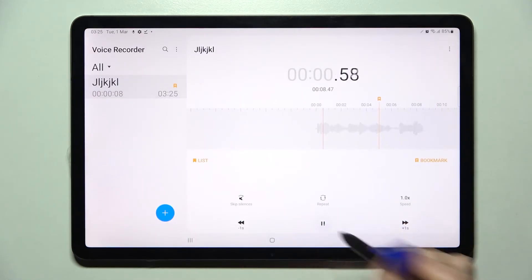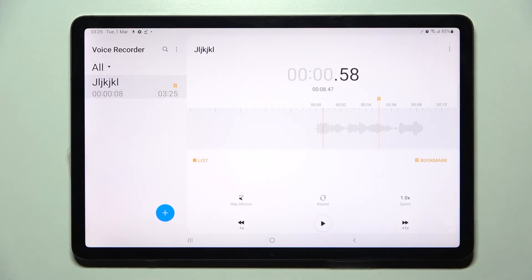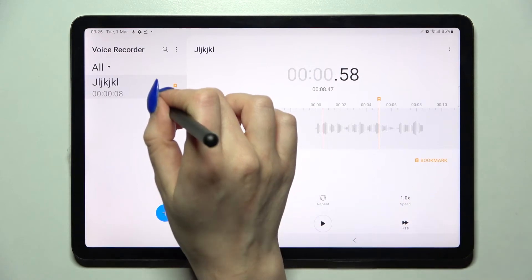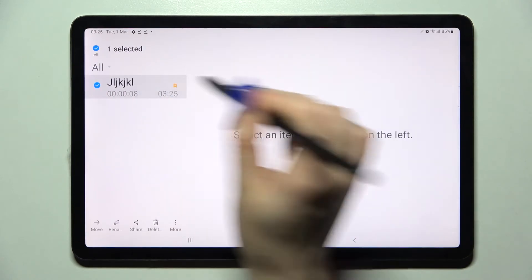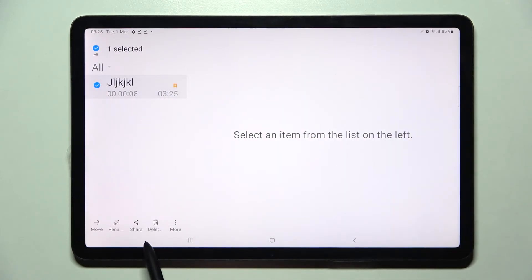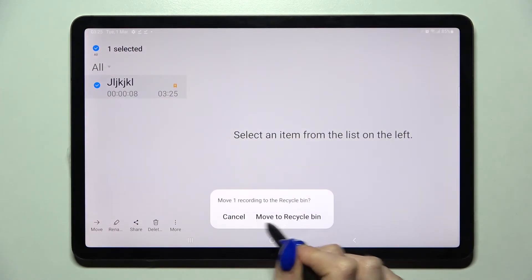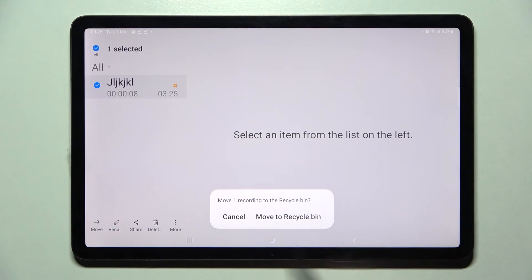You can play it by clicking on it. If you want to delete it though, you need to hold it, click on the delete icon at the bottom, and choose move to recycle bin.